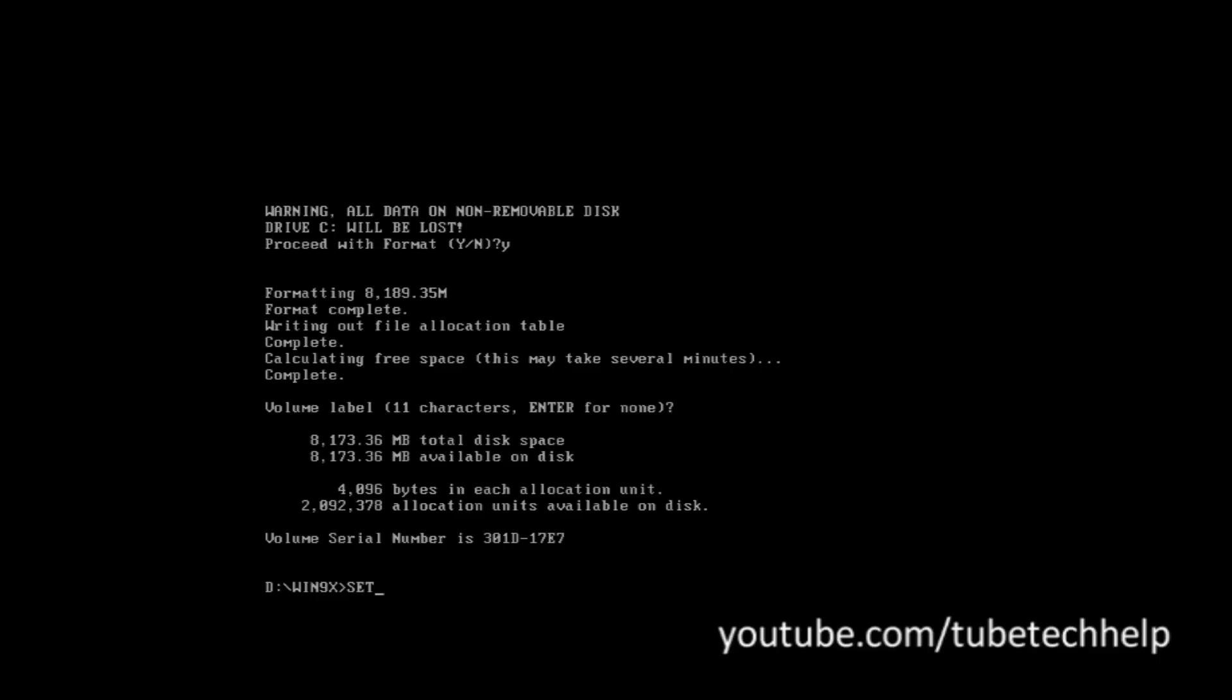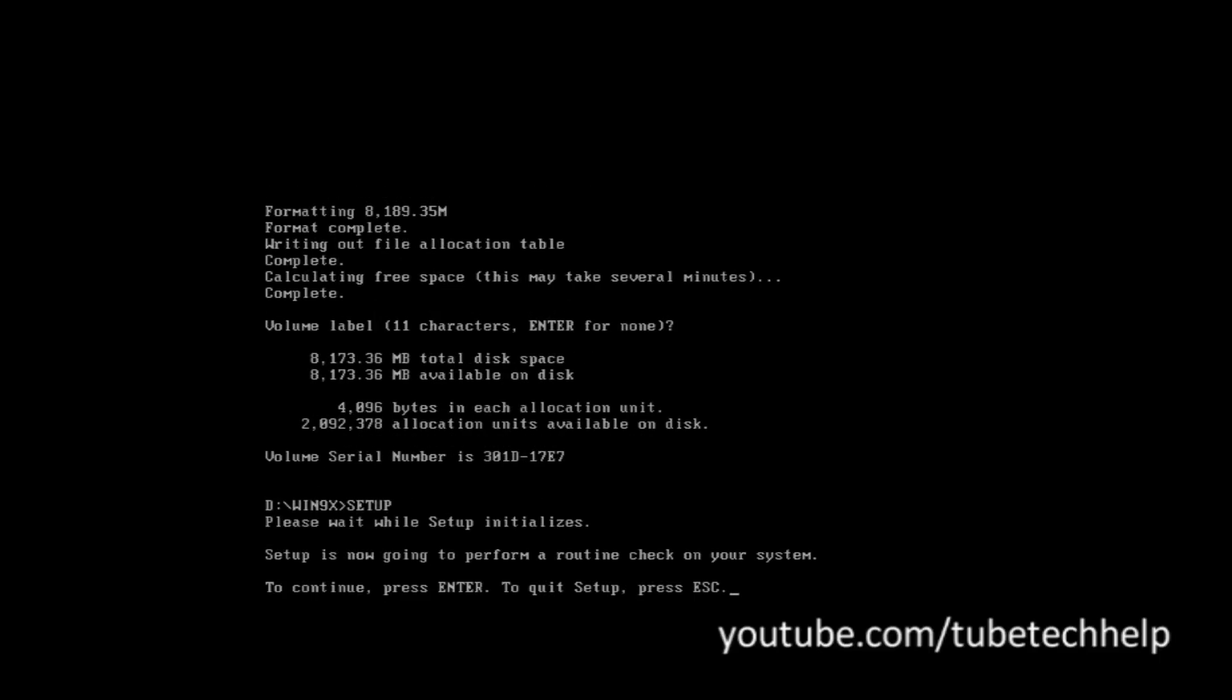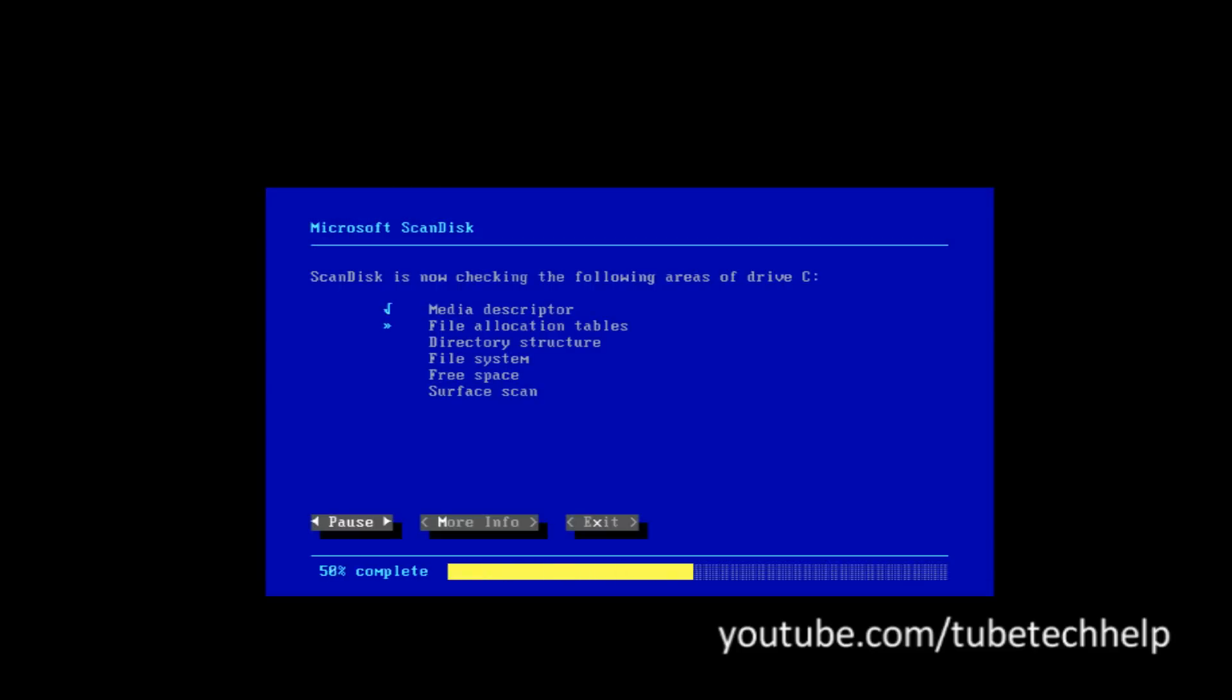And now you just want to type in setup in capital letters, press enter, and you'll now be able to complete the installation.